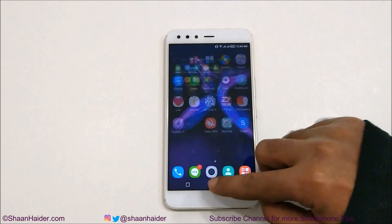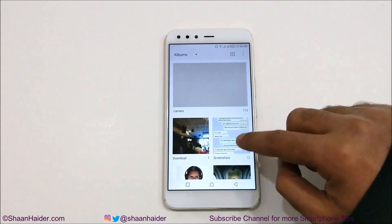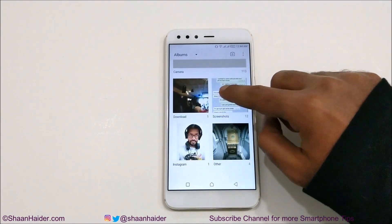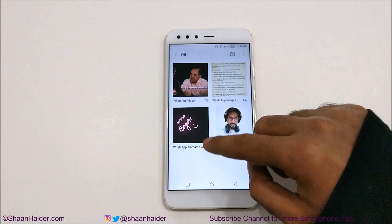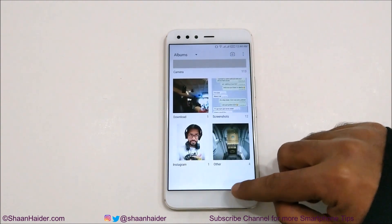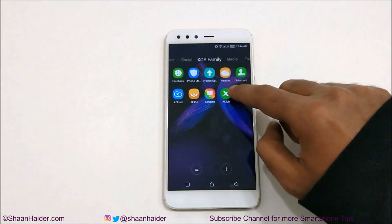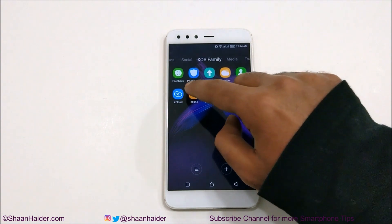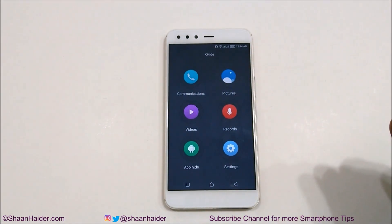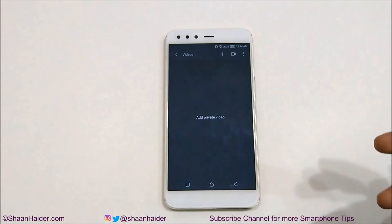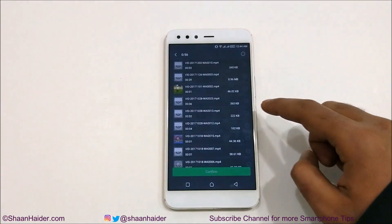It will ask you which folder you would like to move that picture to. I'll tap on Private Album and then tap Confirm. You can see the image has moved to the private album. If I go to the gallery, there should be no 'No Crop' folder — and you can see there is nothing like 'No Crop' here; the folder itself is gone. This is how you can hide an image on your Infinix Zero 5 or Zero 5 Pro smartphone.